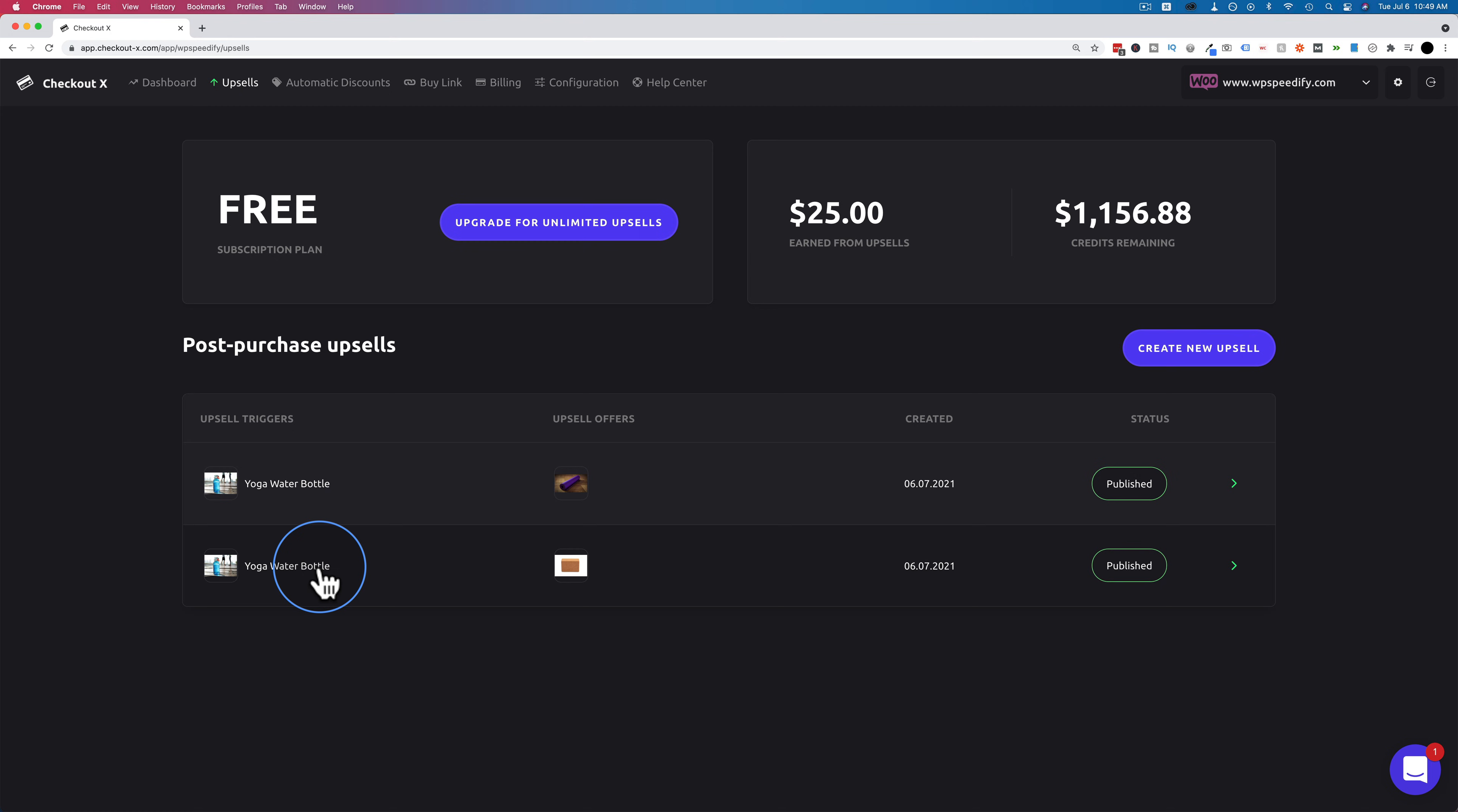So you have the yoga bottle associated with many different upsells. And then you can see which one sells the most. Click into any of these you can see specific data. Conversion rates times shown times purchased amount purchased. And so you can see which one makes the most revenue. And then ideally you'd use only that one in the future.